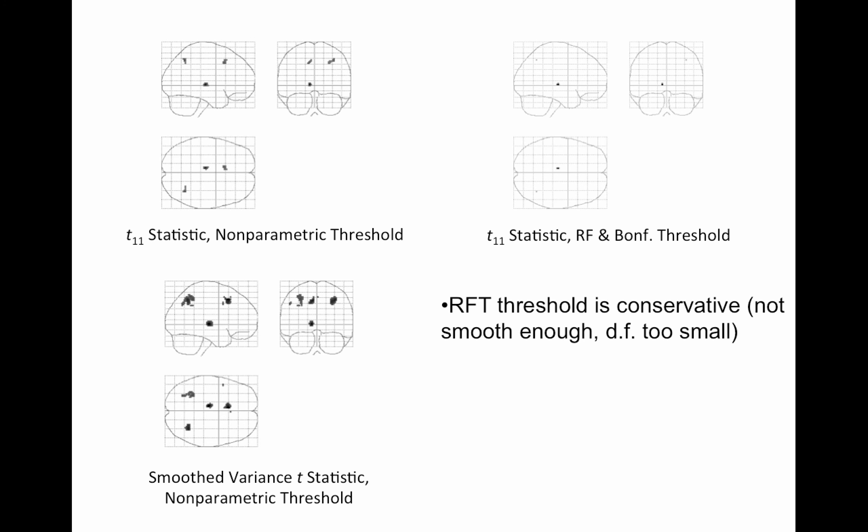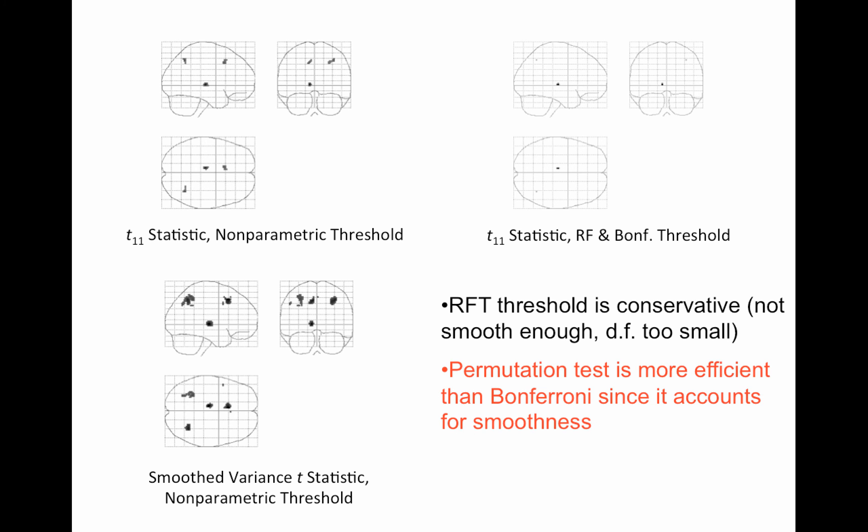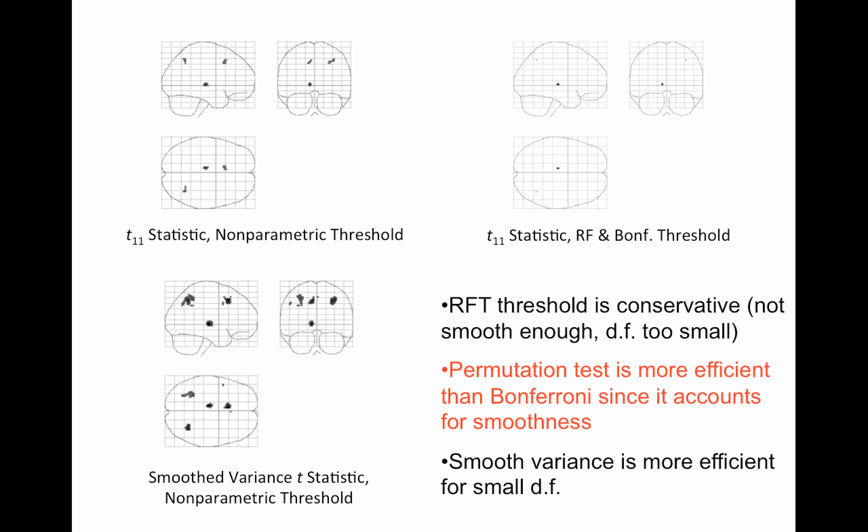So random field theory threshold is too conservative. The data aren't smooth enough, or the degrees of freedom are too small. Permutation test is more efficient than Bonferroni because it accounts for the smoothness, right? So you can think of this as, since it's looking at the data, the inherent smoothness of the data just builds itself into the null distribution. And the smooth variance version, this lower left-hand corner, is more efficient for small degrees of freedom. Obviously, if you have a really large sample size, your variance estimates will be much smoother. They're only noisy because the sample size is so small.